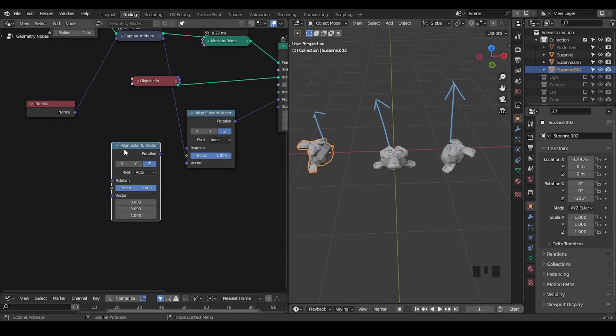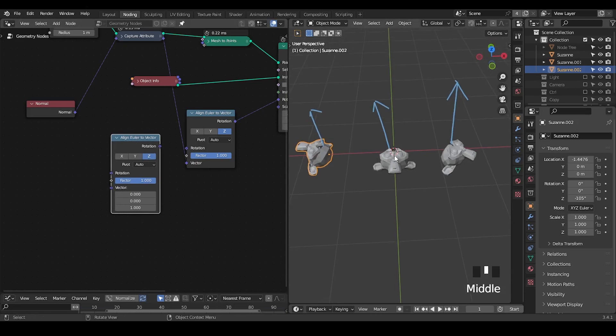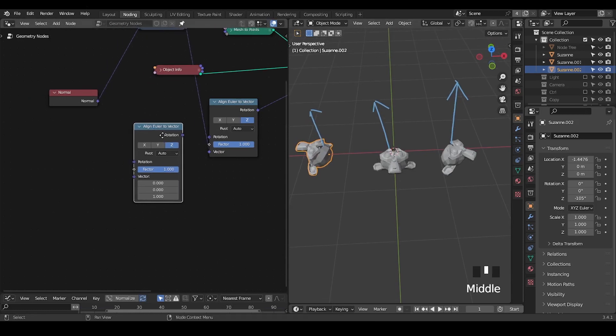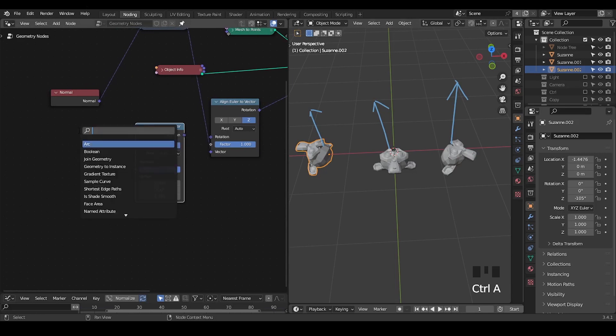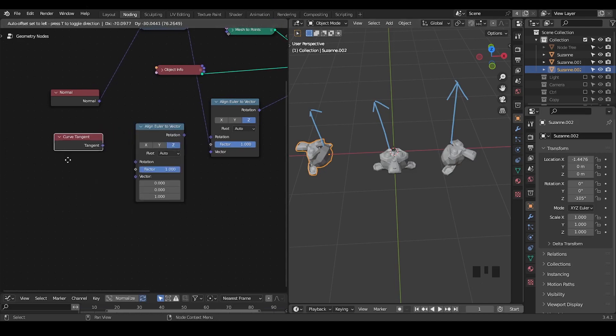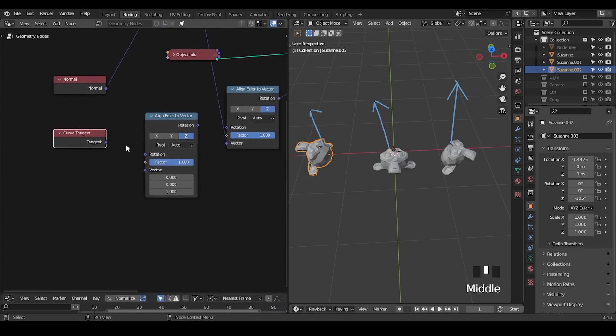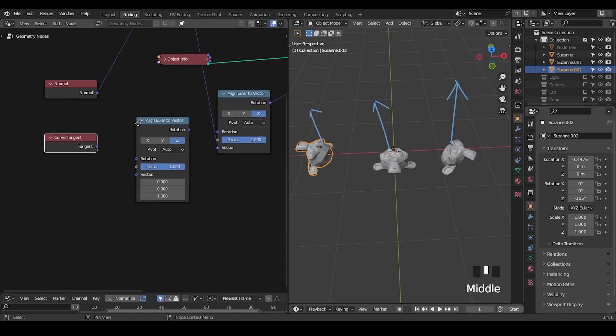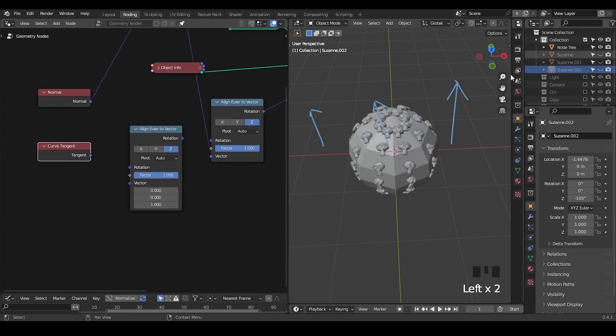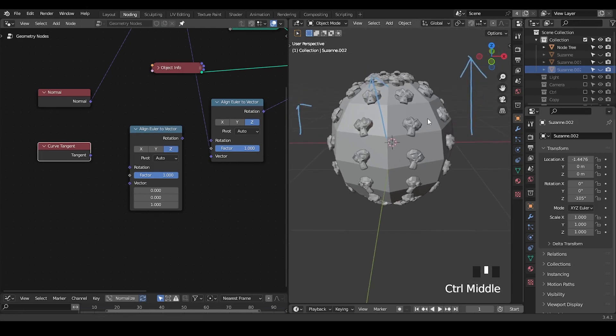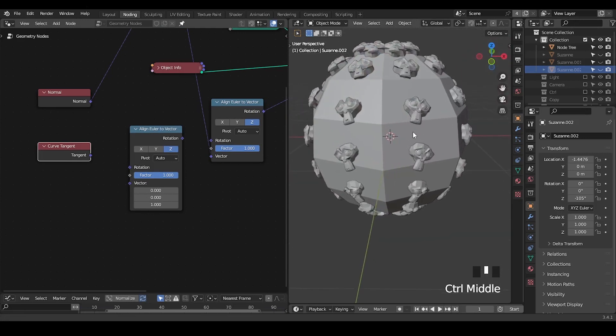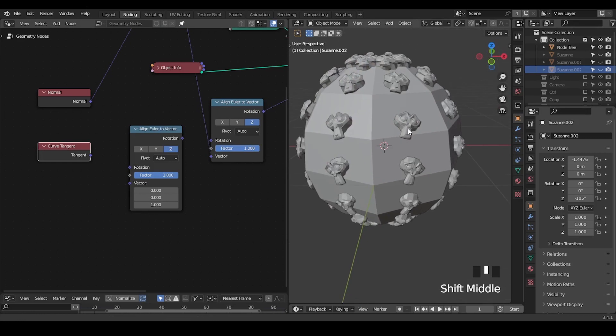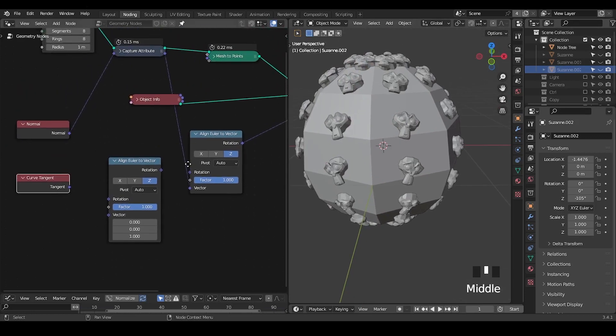You usually need a second vector to really lock the axis so that you have a consistent rotation. This is the concept called a face tangent. If you try to search for tangent, we only have curve tangent because face tangent is not really implemented within geometry nodes. This is the problem every time we try to instance an object on face to get the correct orientation.